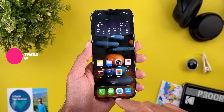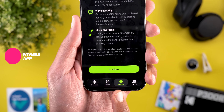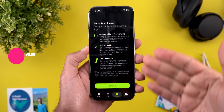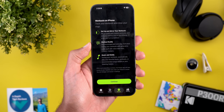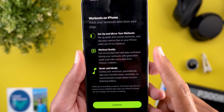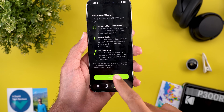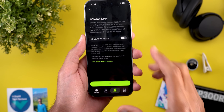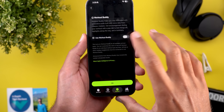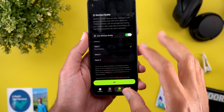In the Fitness app we also got a brand new feature. When you take a look at the bottom you will see a new tab called Workout. When you open it for the first time you get a new splash screen that says: set up and mirror your workouts, Workout Body, Music and Media. When you tap on Continue it will allow you to turn on the Use Workout Body feature, and you have three different voices to choose from.